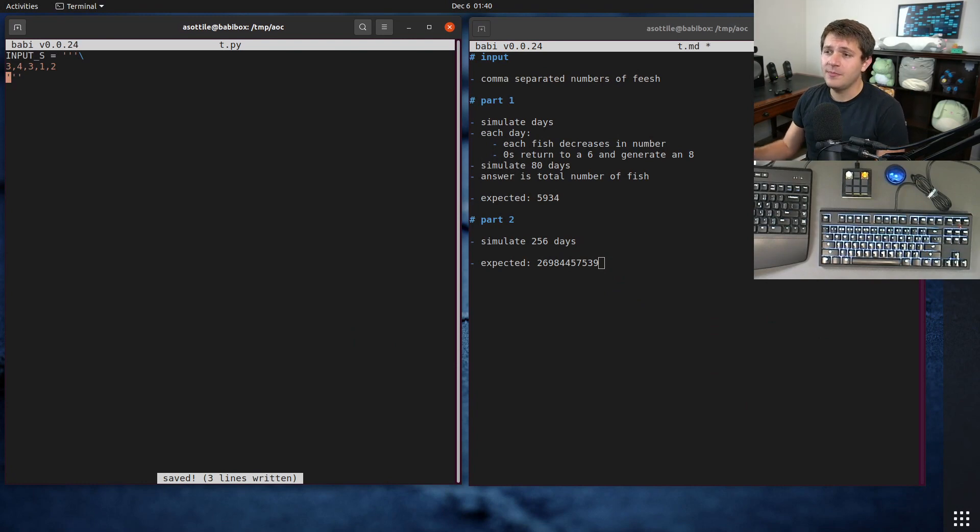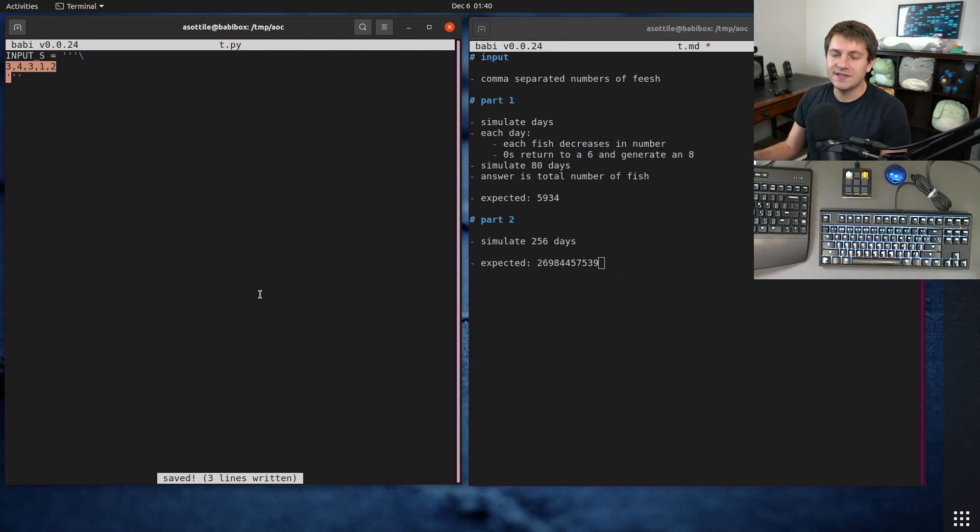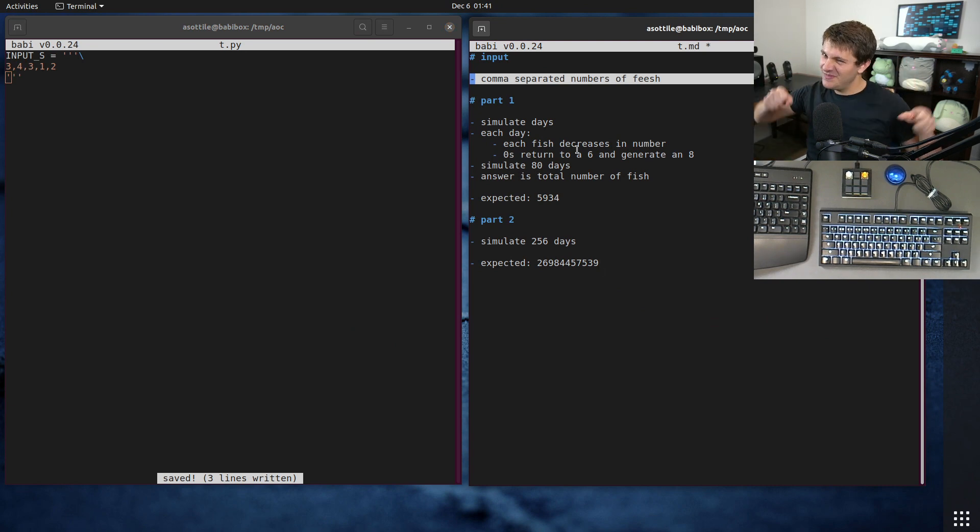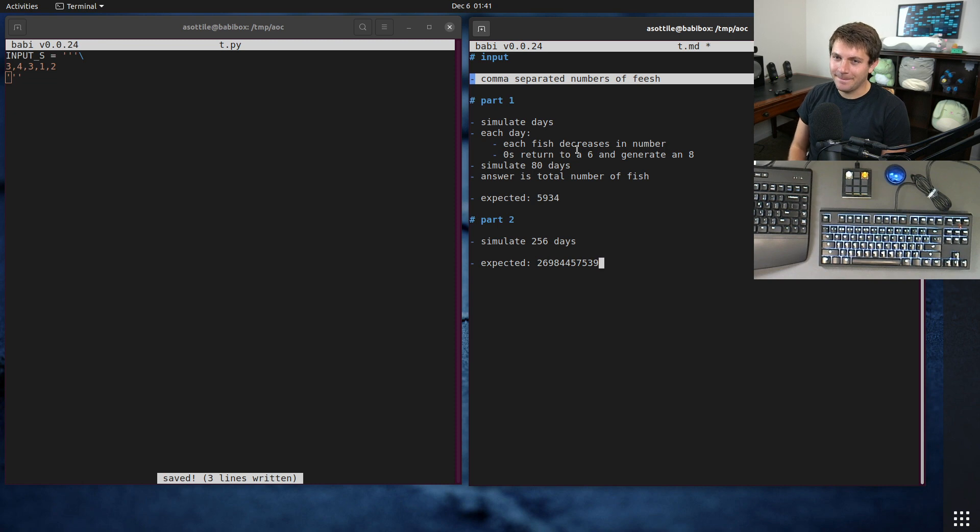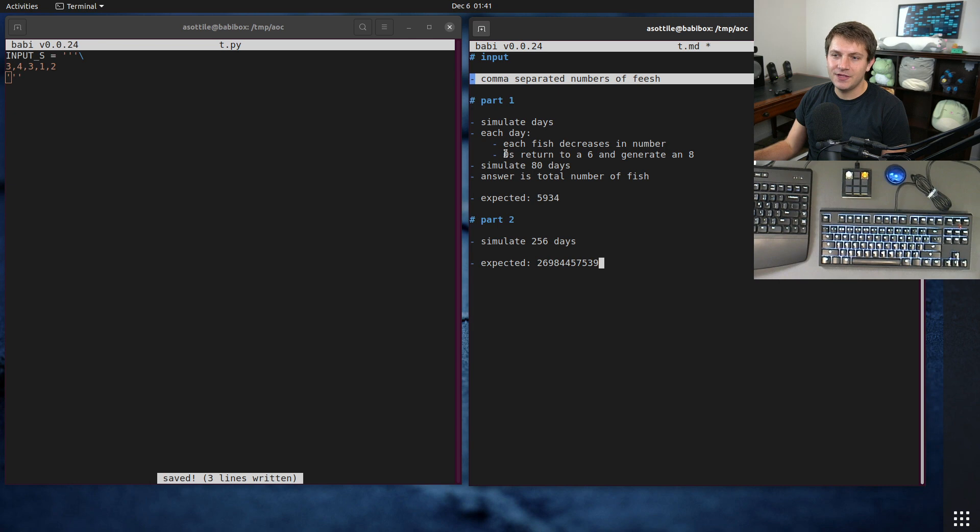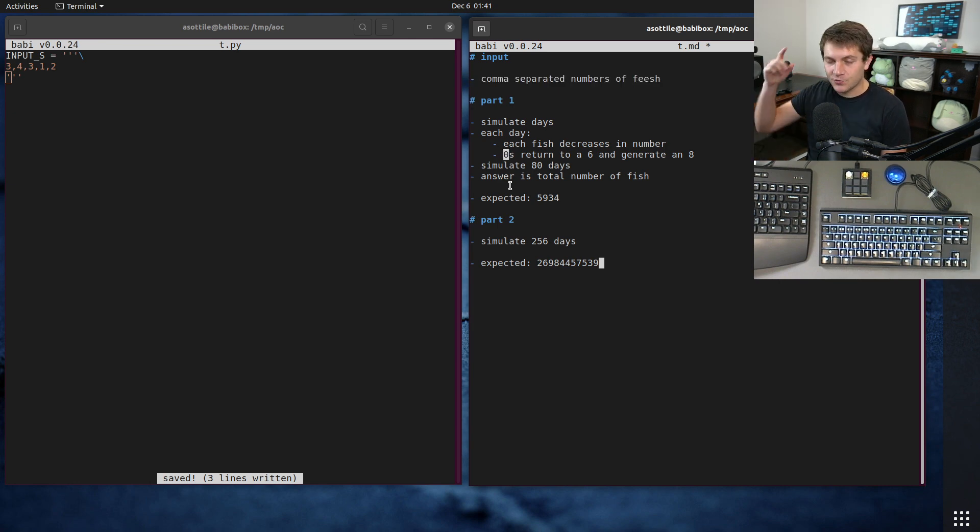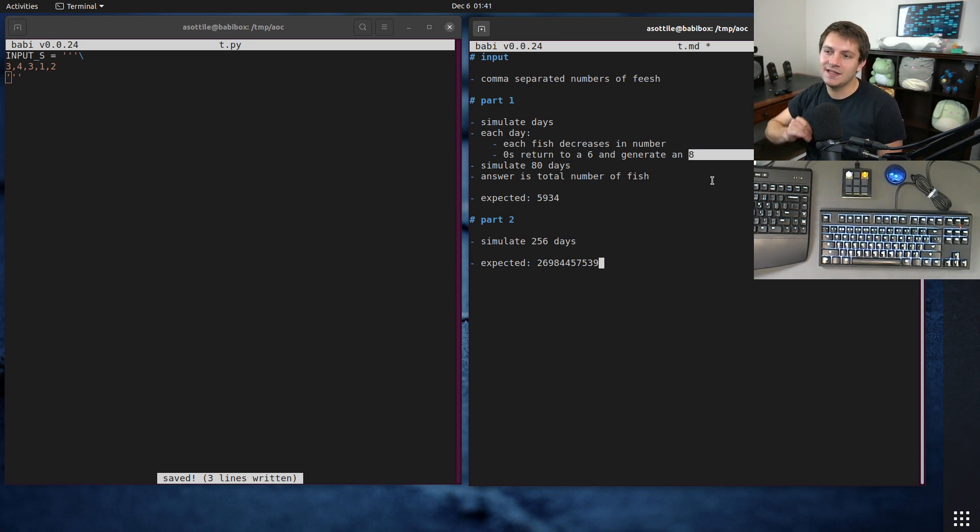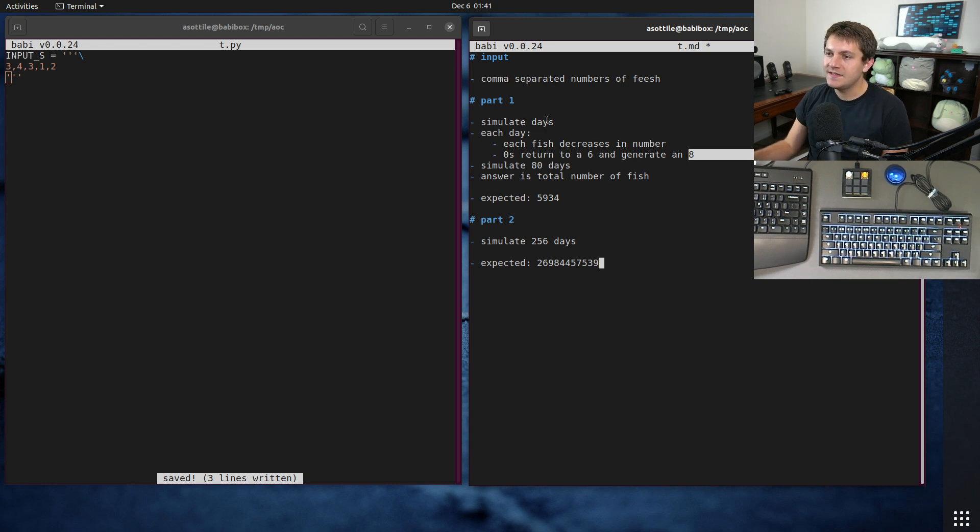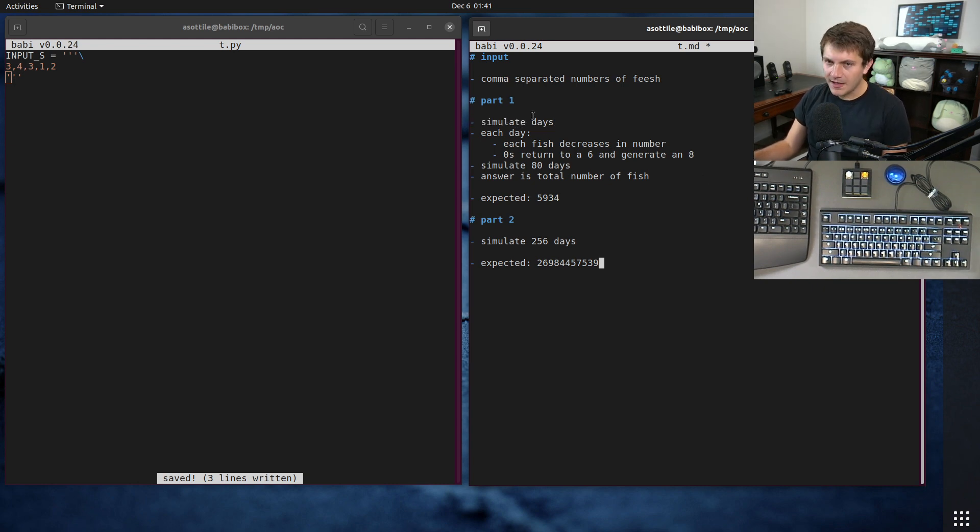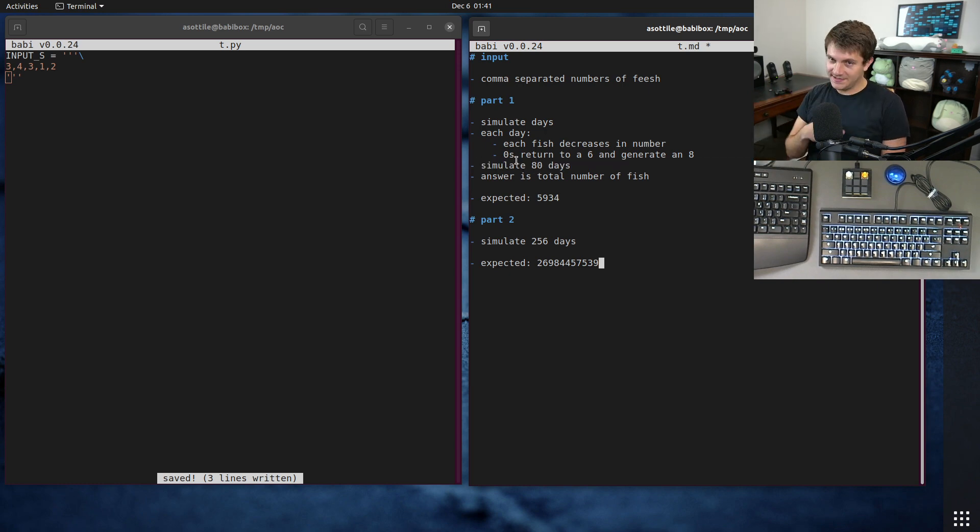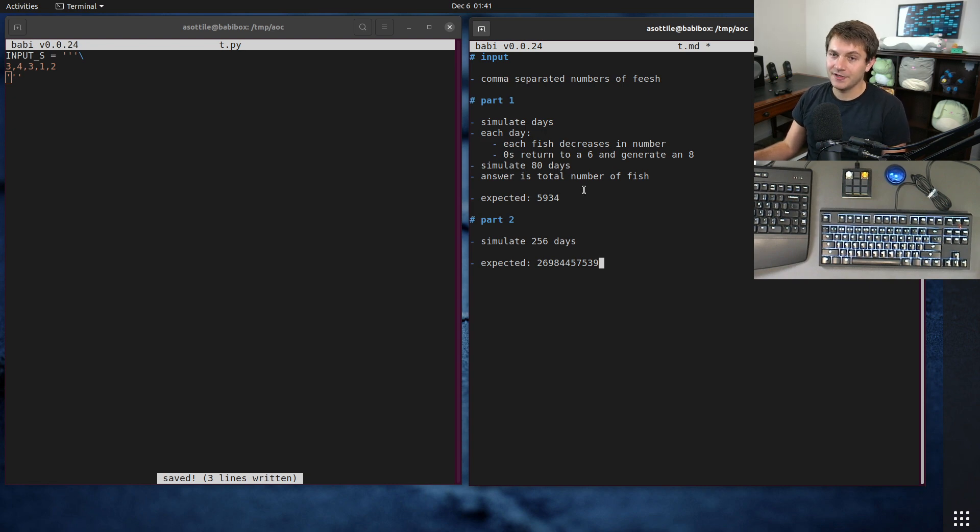Okay, so the problem that we're dealing today, our input is a series of numbers, and those numbers represent fish in a particular state. You can think of it as like a breeding counter, and when a fish is at zero, it gets reset to a breeding counter of six, and it generates a new fish that has a breeding counter of eight, and those decrease at each day. And so basically, we're going to simulate a bunch of days, and for part one, we're going to simulate 80 days, and then after those 80 days have elapsed, the answer is the total number of fish.